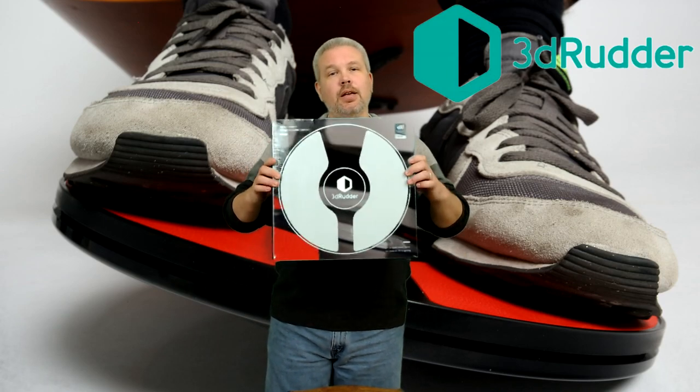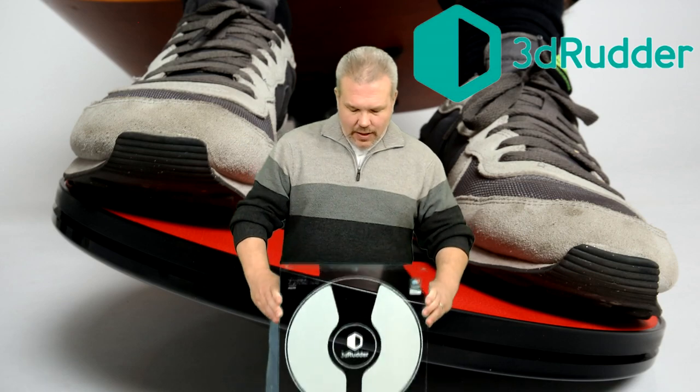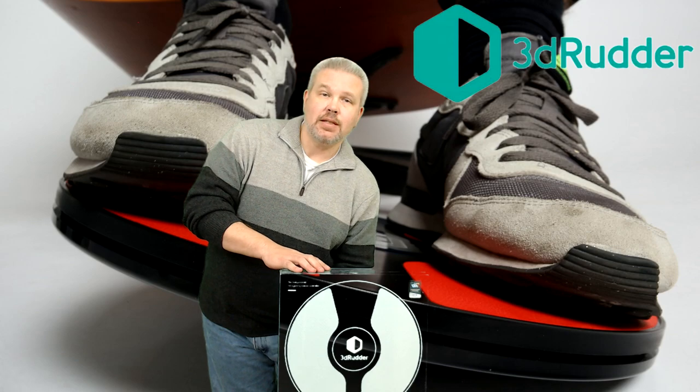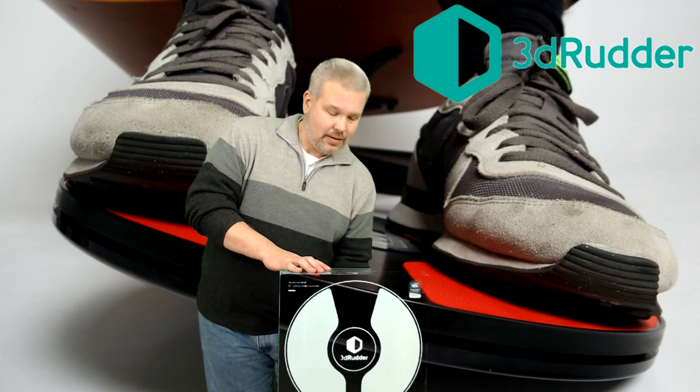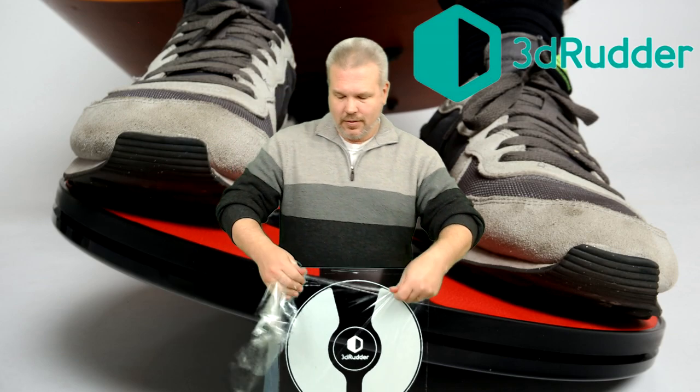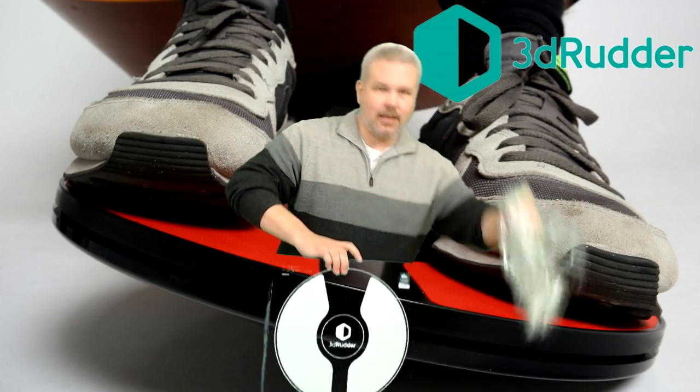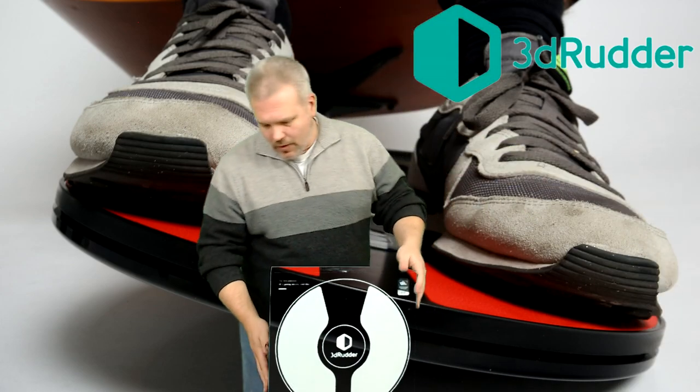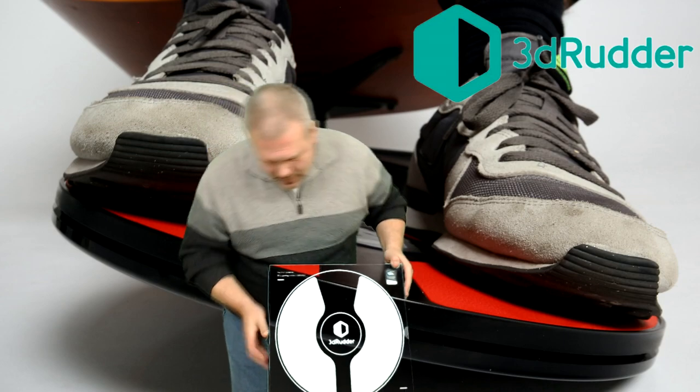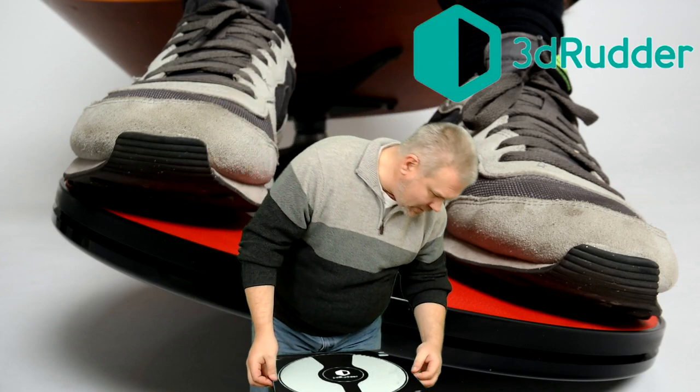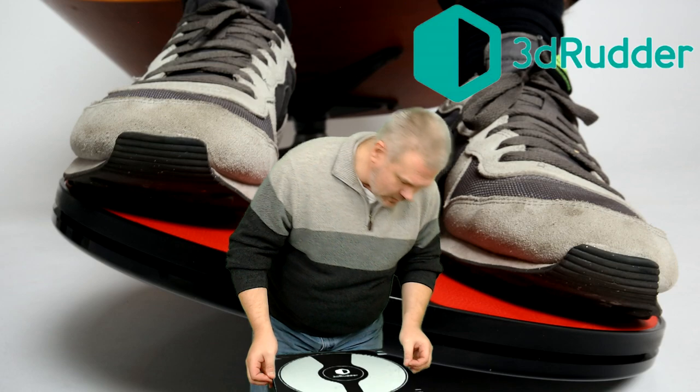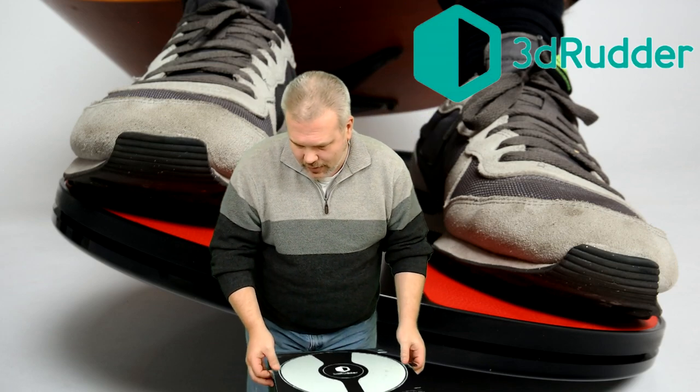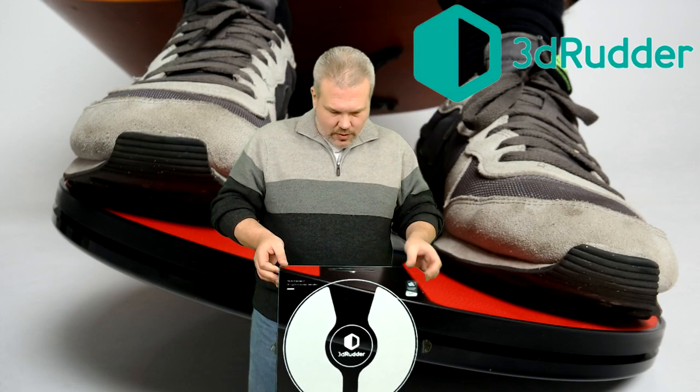Okay, so we're going to tear into the box, but before we do I wanted to mention it's got some weight to it. It really feels like there's something substantial inside this box. Let's go ahead and get the plastic ripped off here and see what's inside.